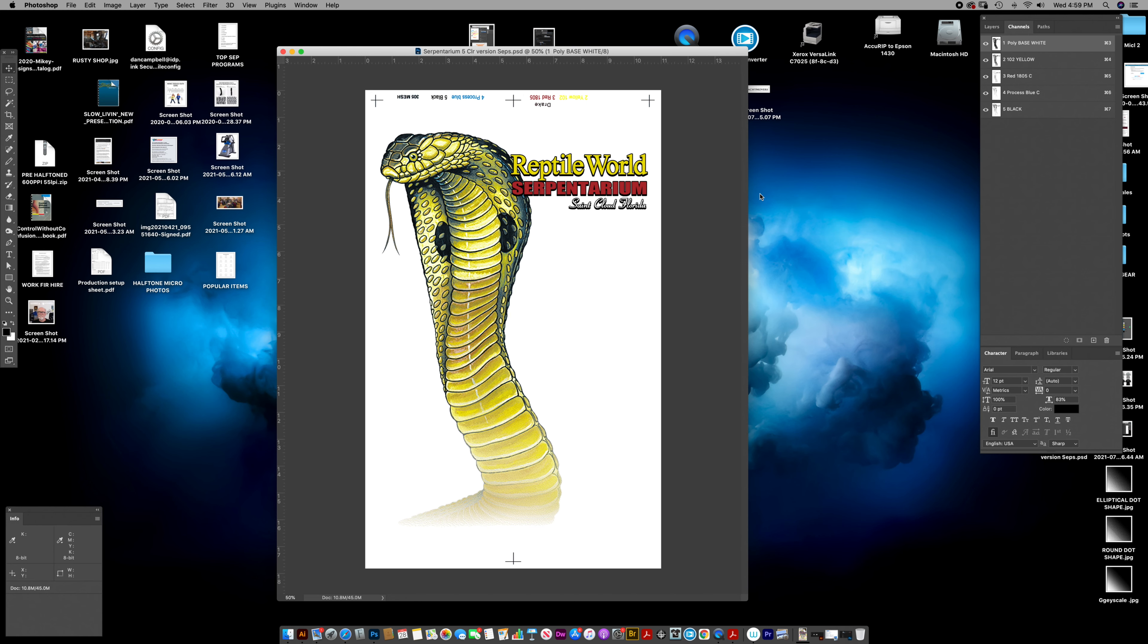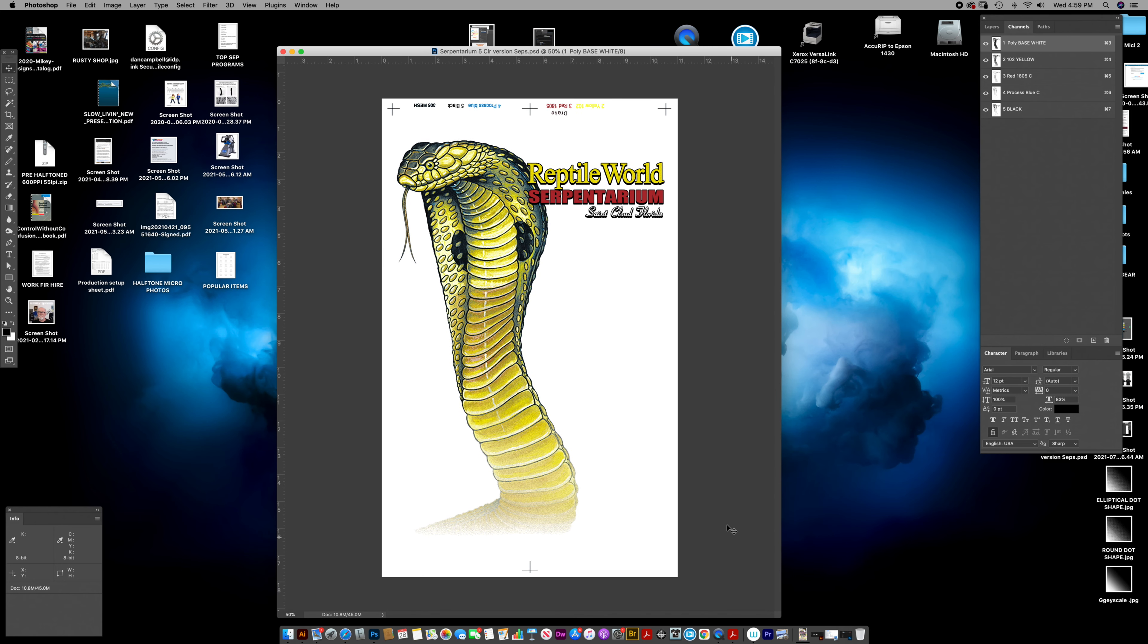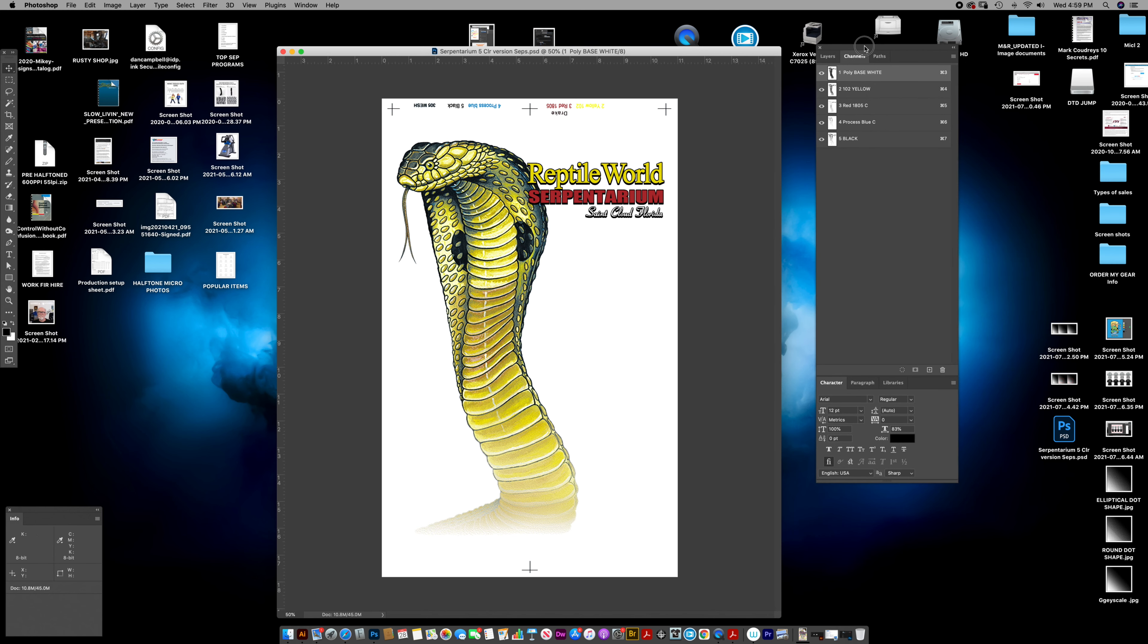I'm sure you've come across where you've gotten separations from somebody on the outside, but now you need to make an art proof of that with the background removed and you want to put it on a shirt. So here's one simple way.